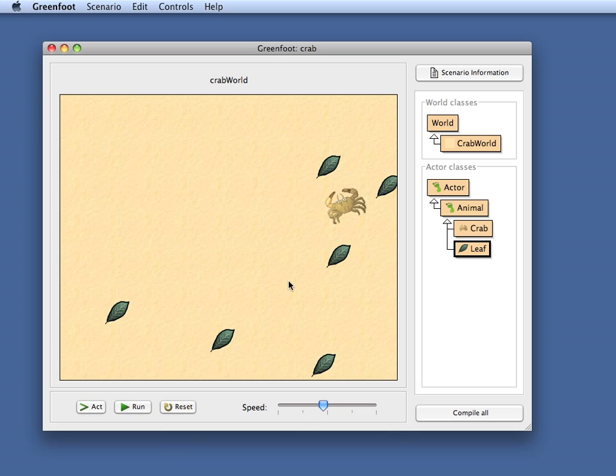This is all well and good. Let's assume this is the whole behavior I want. I'm pretty much finished implementing the behavior of my crab.